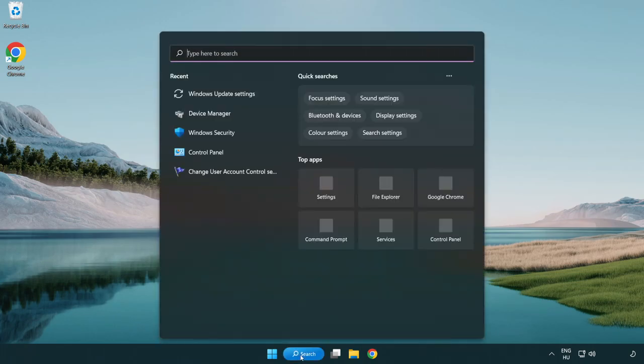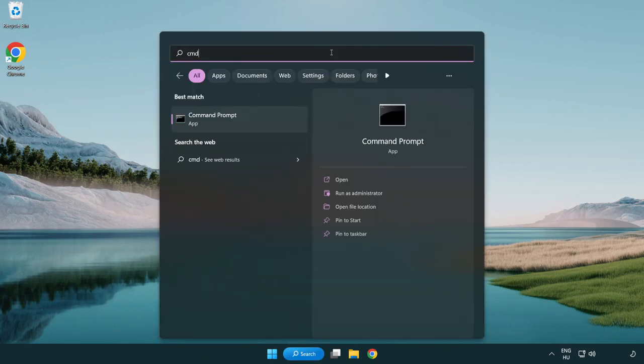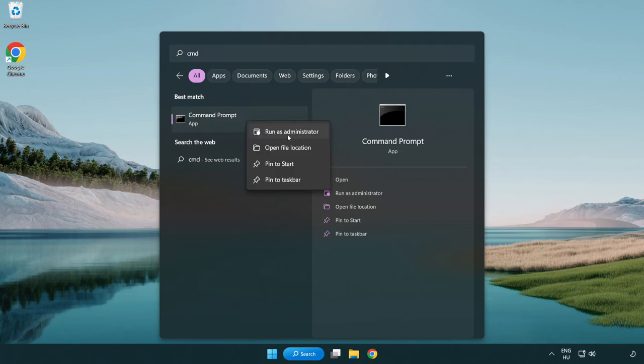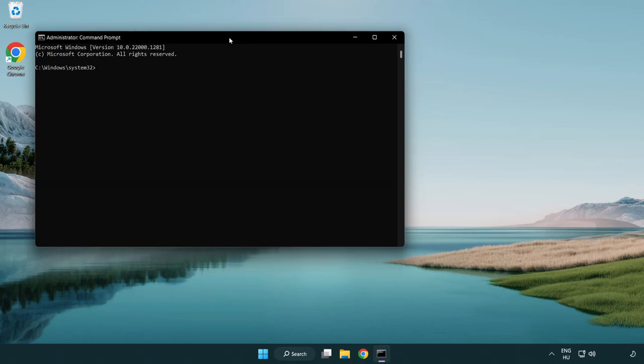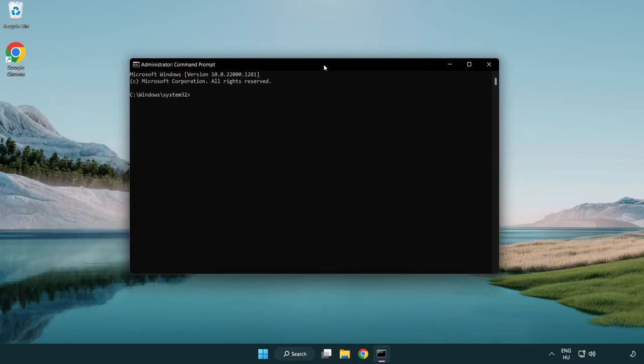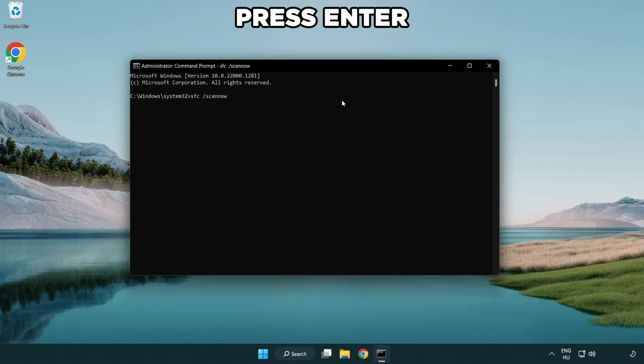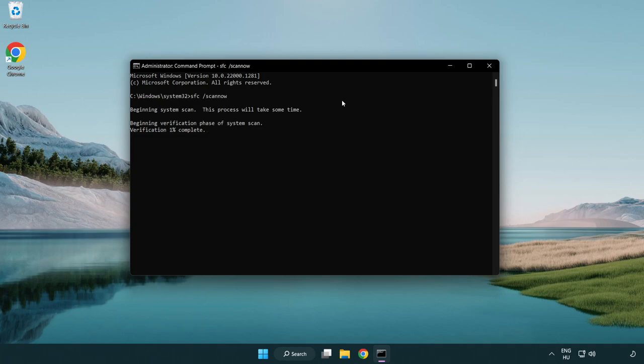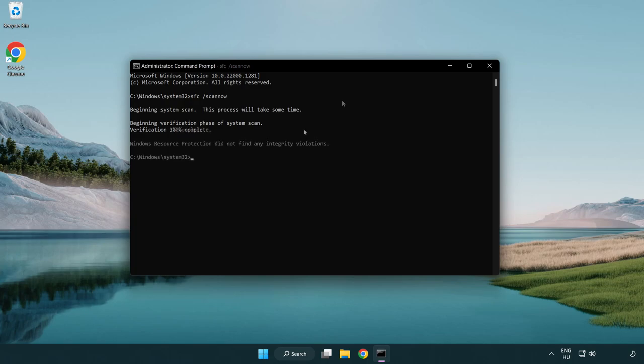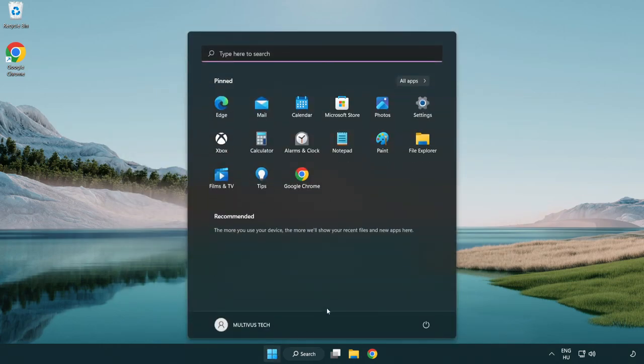Click search bar and type CMD. Right-click command prompt and click run as administrator. Type SFC scan now. Wait. After completed close window and restart your PC.